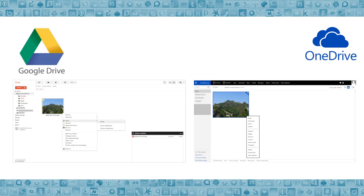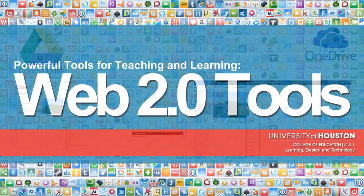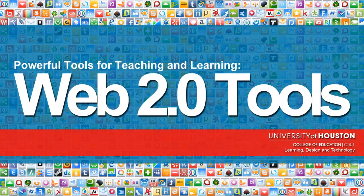So we see yet again that closely matching the type and nature of the instructional problem or task with the features of the Web 2.0 tool can help us in accomplishing the task effectively and efficiently. I hope this short presentation gave you some ideas about Web 2.0 collaboration tools.